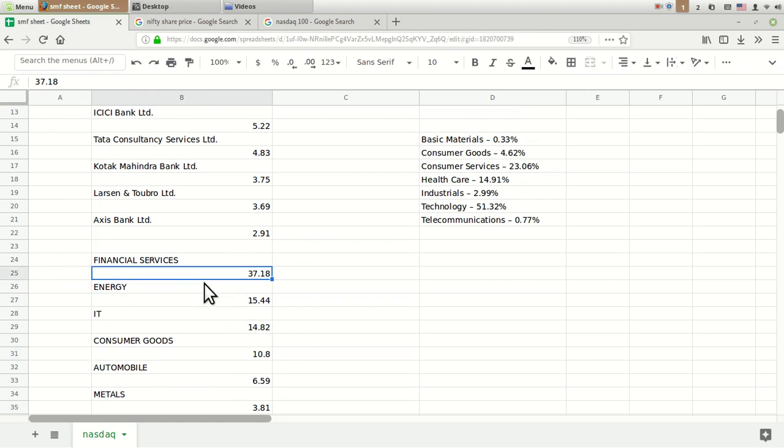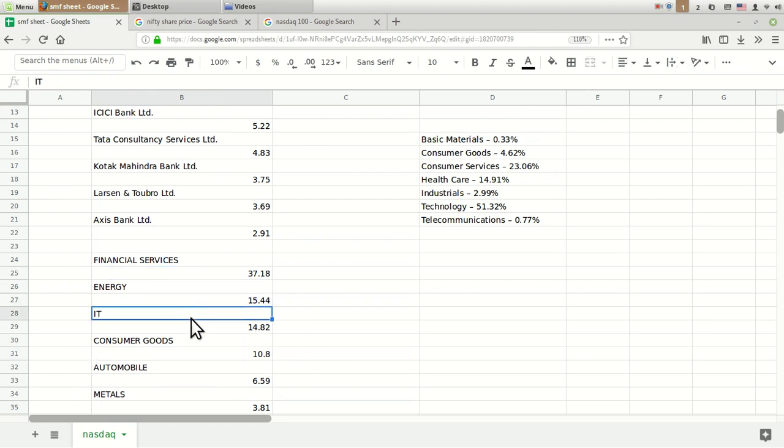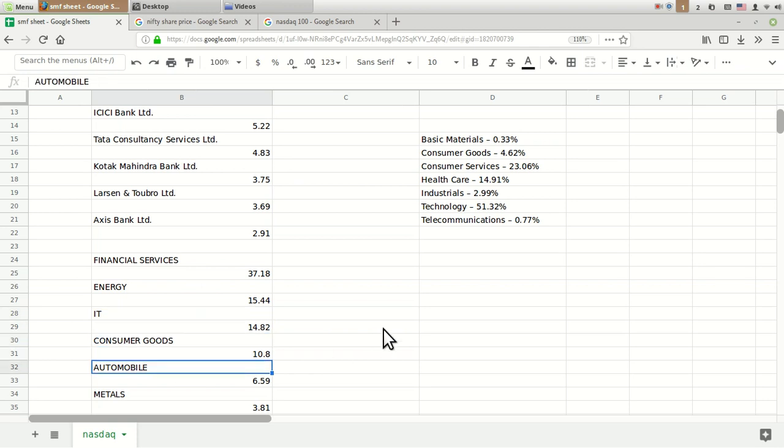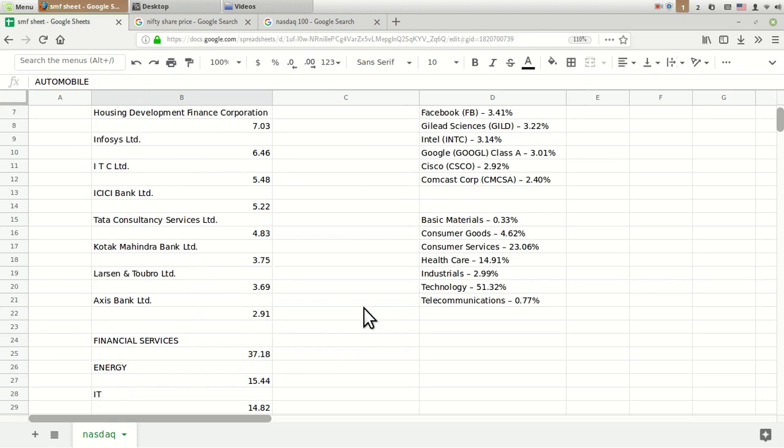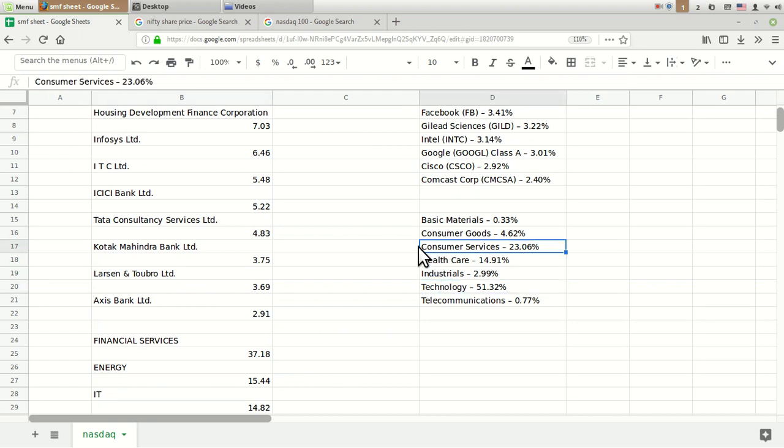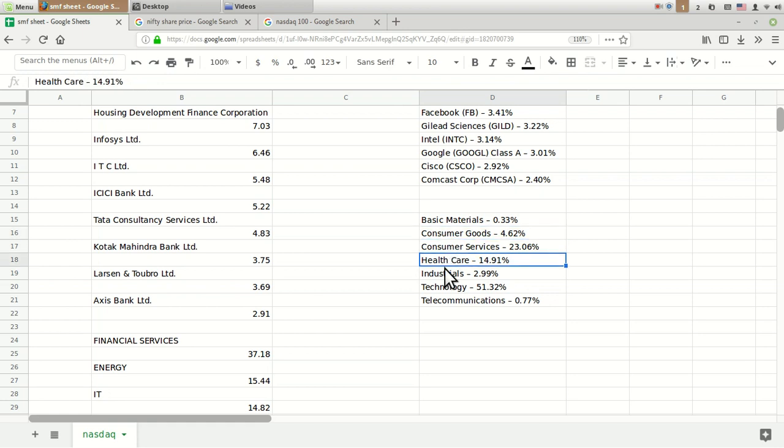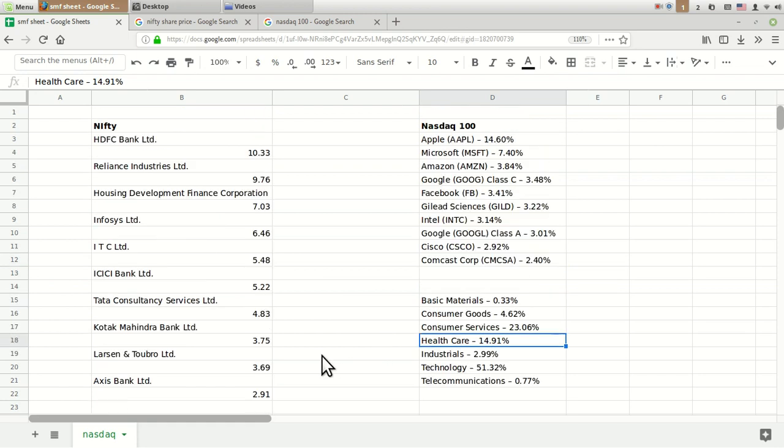Automobile, metals, and construction all carry around 3 to 4%. So our top sectors are financial services, energy, IT, consumer goods, and automobile. For American top NASDAQ 100, it is technology, then consumer services carry 23%, then consumer goods 4%, and healthcare 14%. This is a big difference between these two indexes, but still nowadays they are moving in tandem.